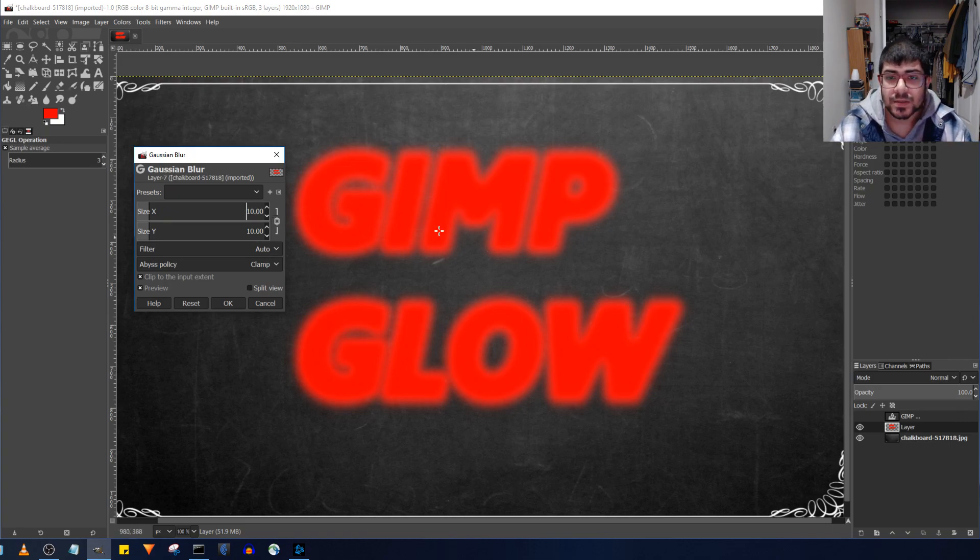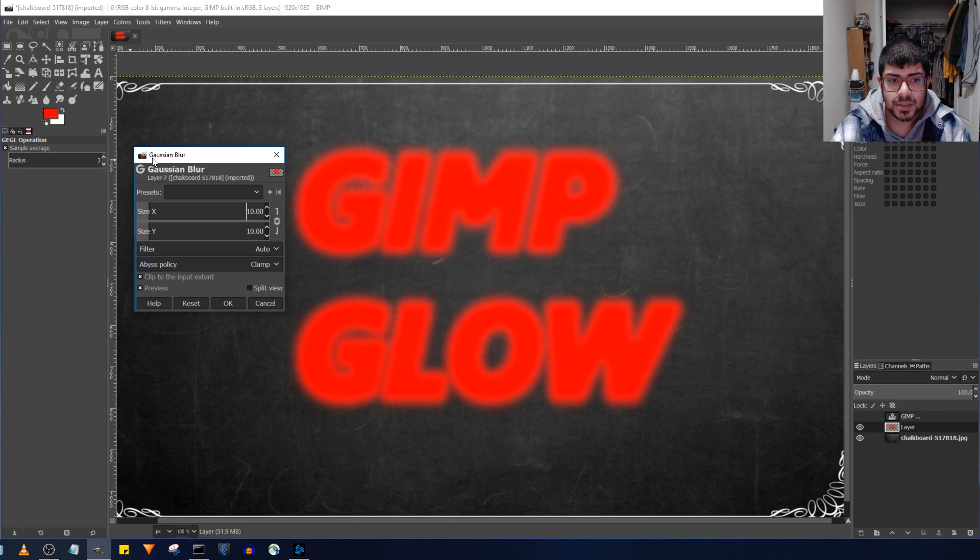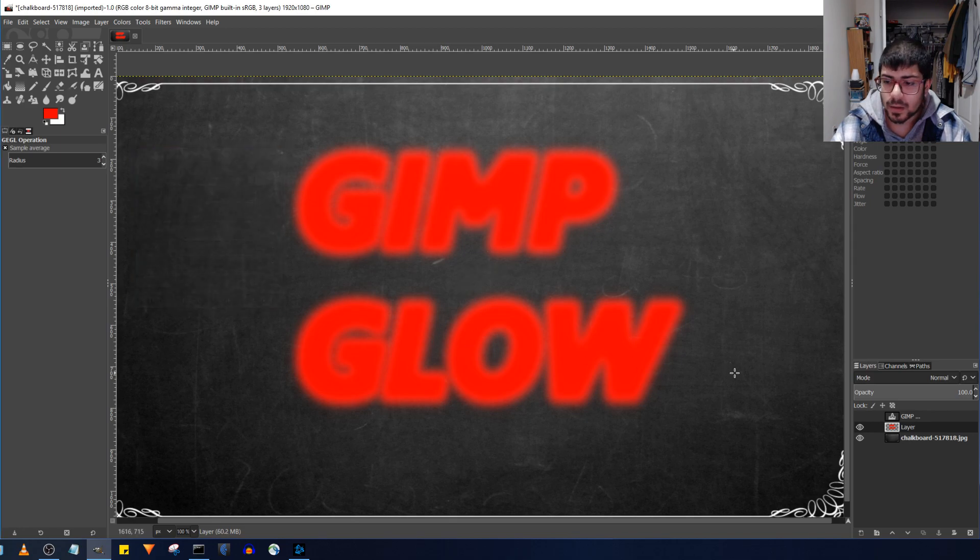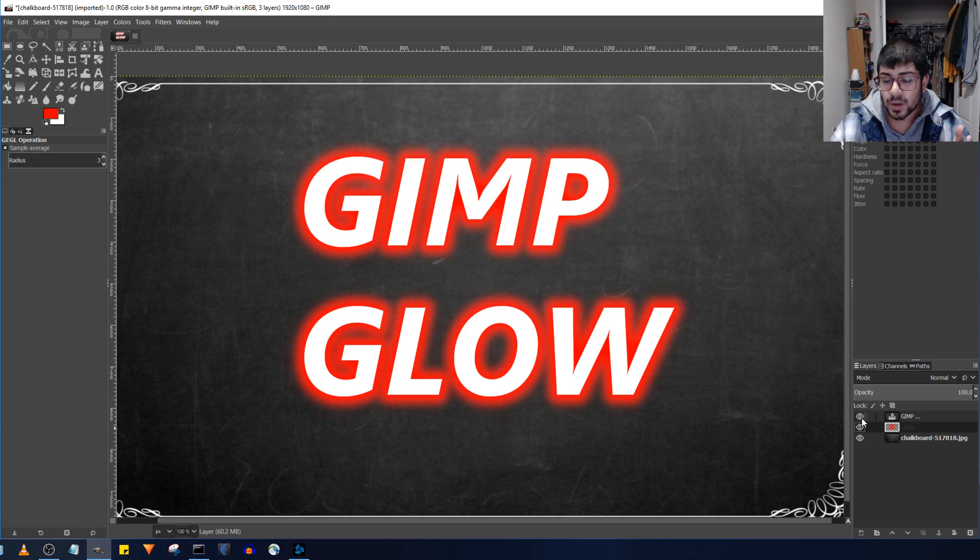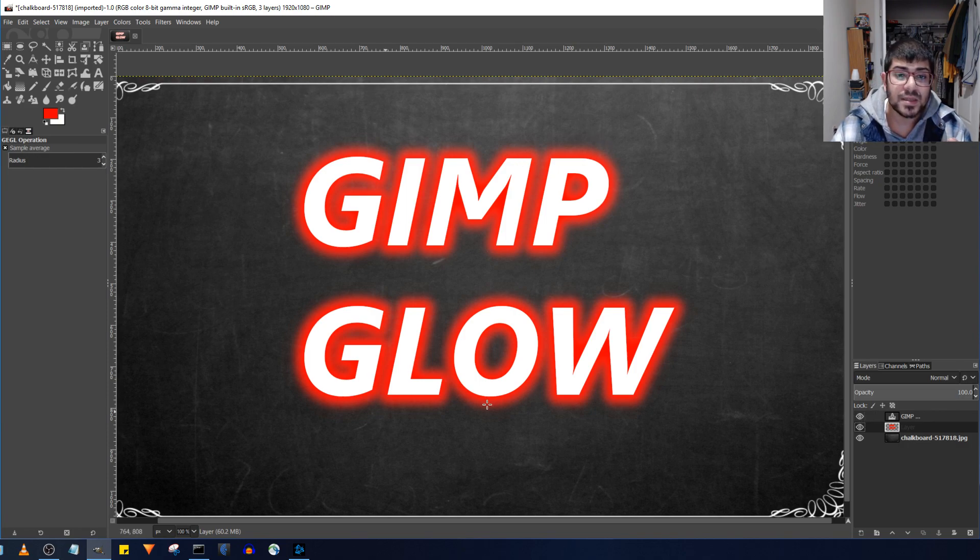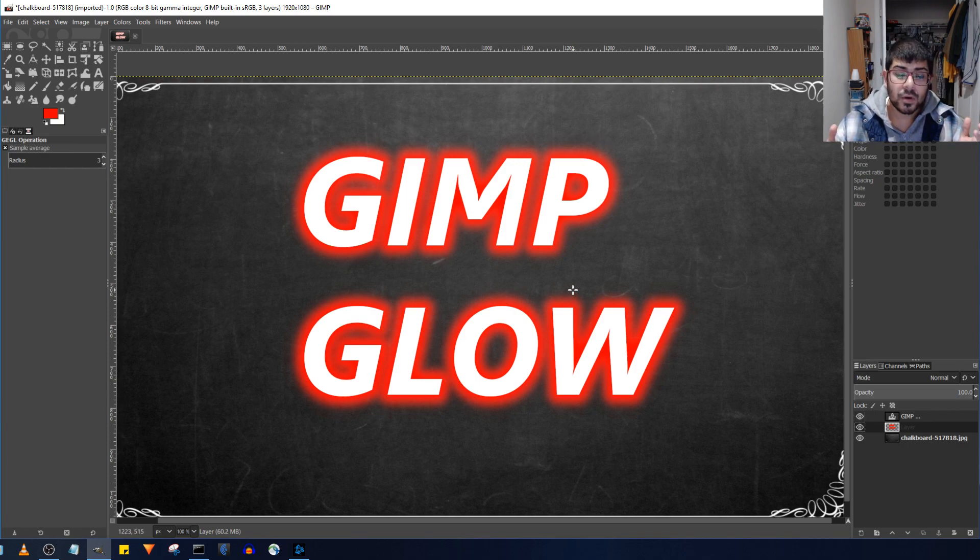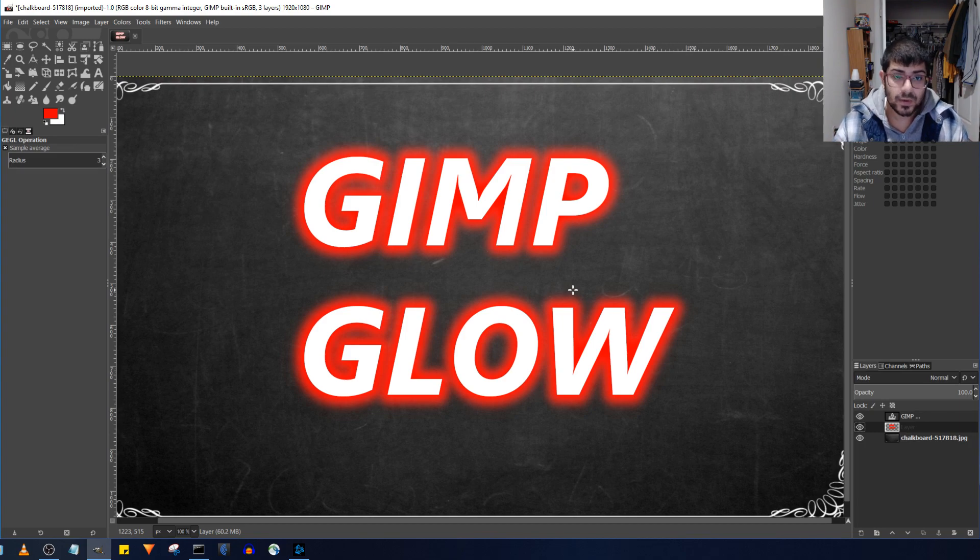And so this is how you blur, just 10 pixels, Gaussian blur, hit the OK button, and then just make the original text visible, and you can see the glow is quite nice.